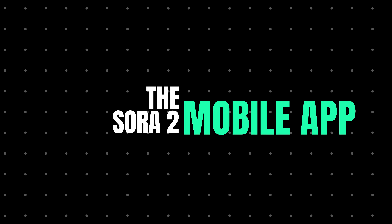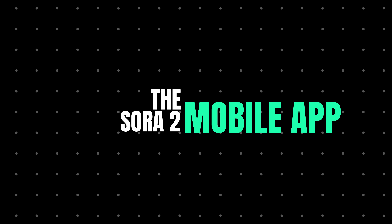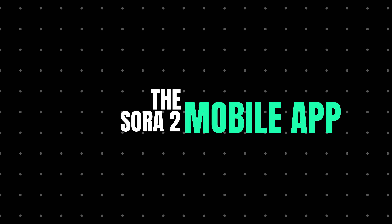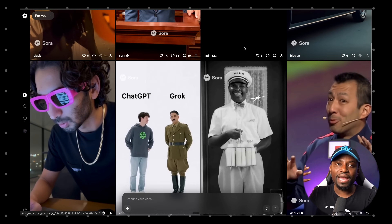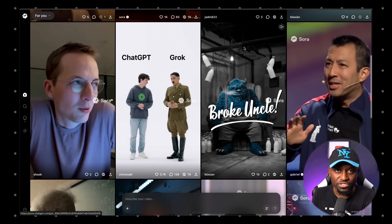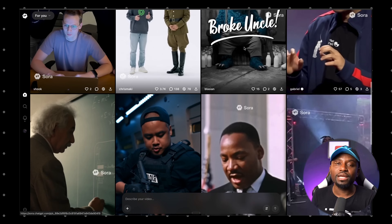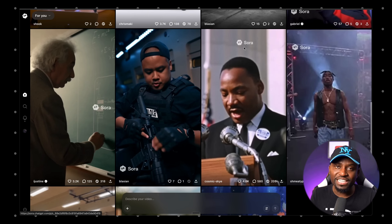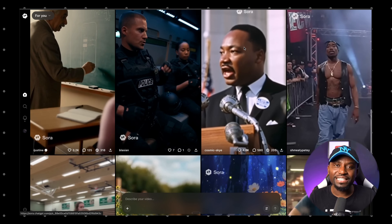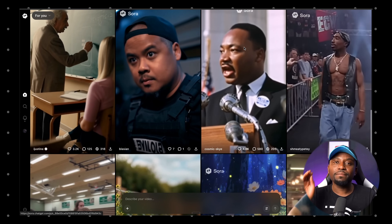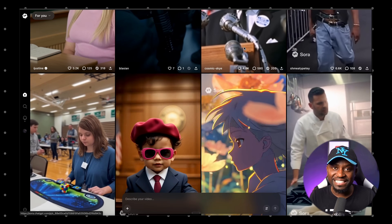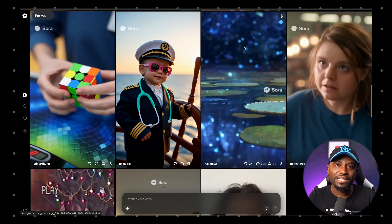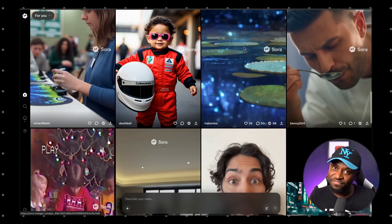Let's move to the mobile app. Just like the website, you would also need an invite code for this. Once you've done that, let's look at some interesting things about the mobile app. First of all, it's been designed like a social media app — like TikTok or Instagram Reels — where you can see a feed of all publicly posted videos generated from within Sora. You can consume them, and the internet has been going wild creating different types of memes that are quite funny.